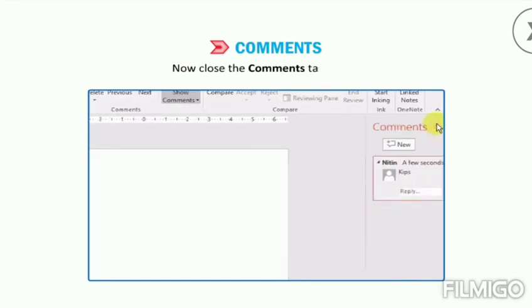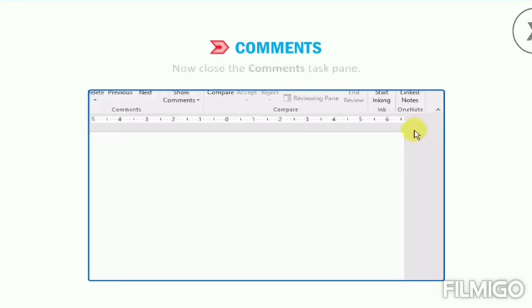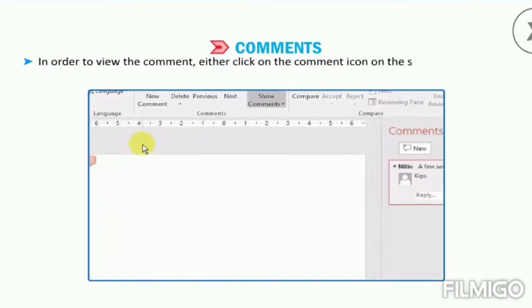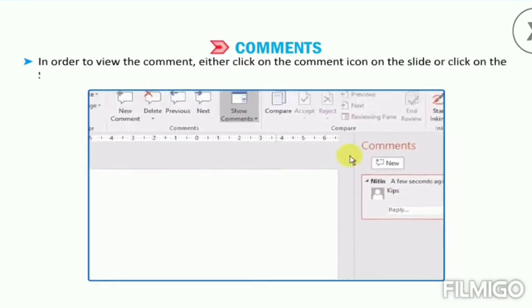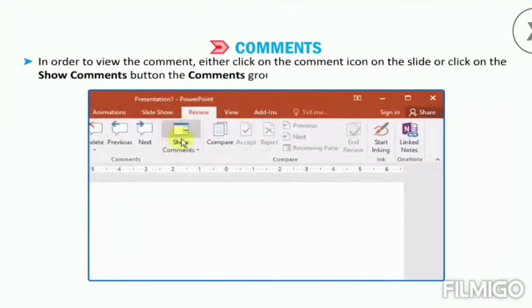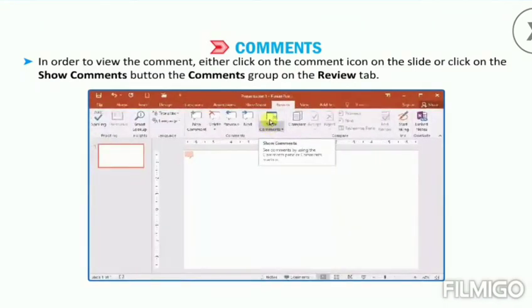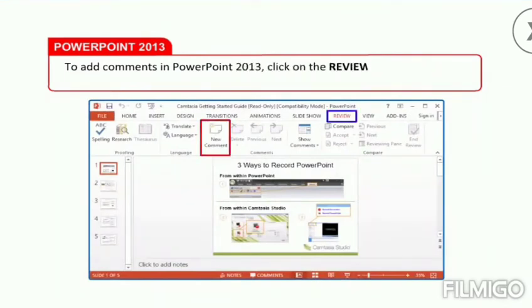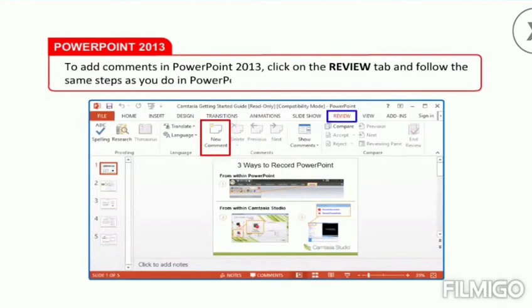Now close the Comments task pane. In order to view the comment, either click on the comment icon on the slide or click on the Show Comments button in the Comments group on the Review tab. Note that to add comments in PowerPoint 2013, click on the Review tab and follow the same steps as you do in PowerPoint 2016.